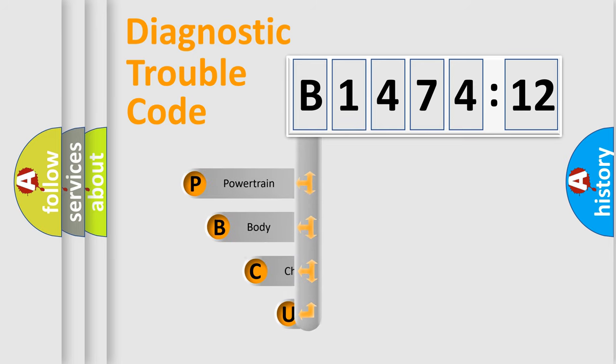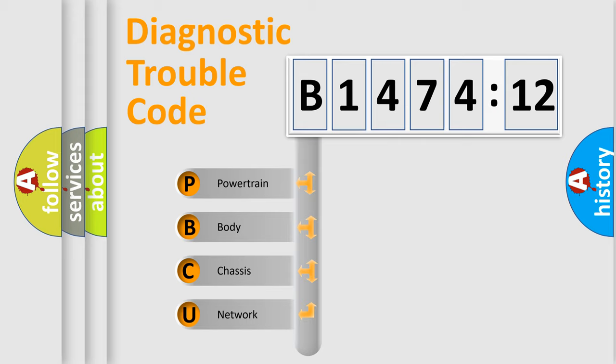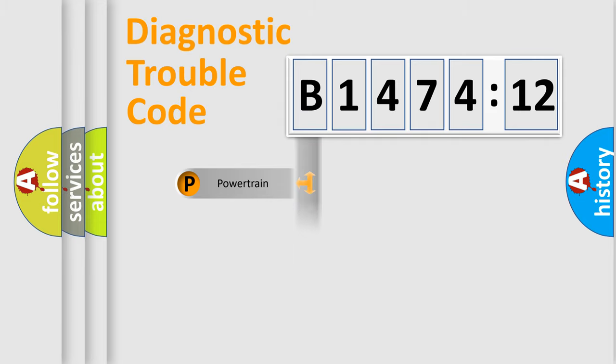First, let's look at the history of diagnostic fault code composition according to the OBD2 protocol, which is unified for all automakers since 2000. We divide the electric system of the automobile into four basic units.